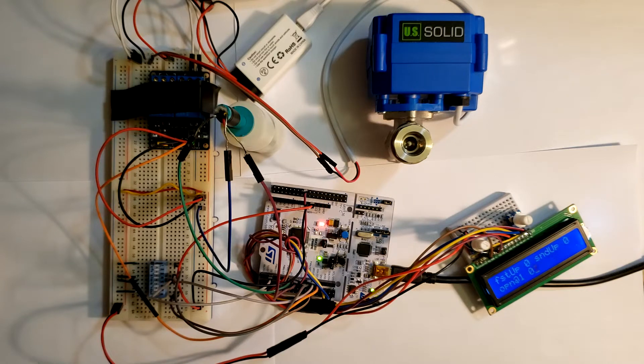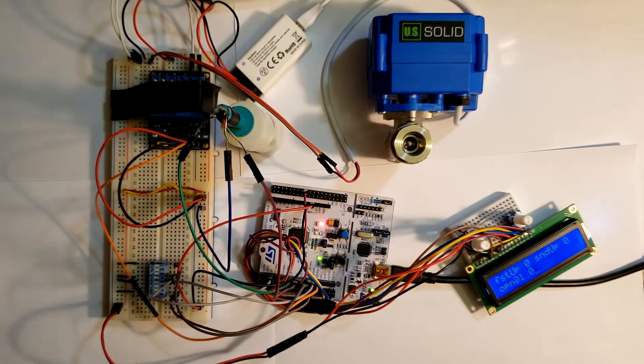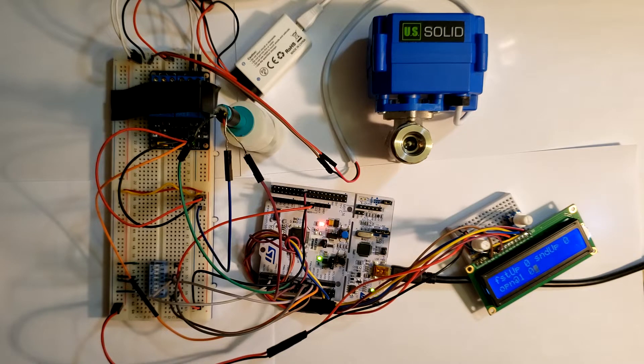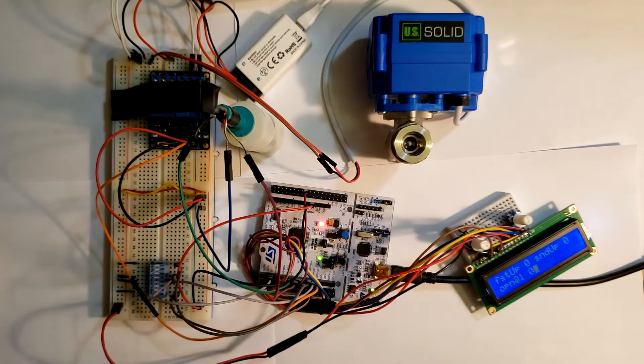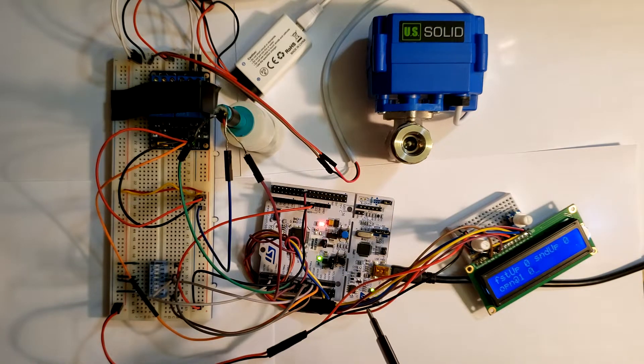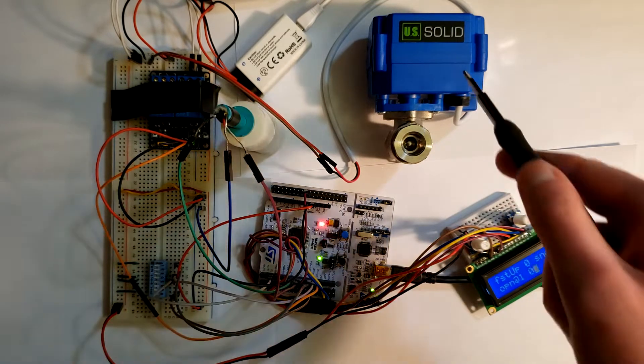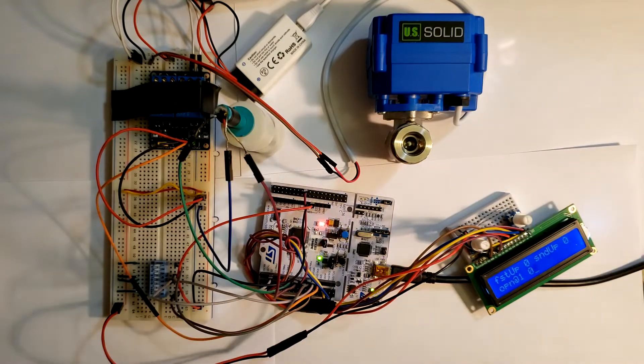Hello everyone. In this video, we're going to take a look at the control system for our senior design project, in which the status of a float switch is sent to a microcontroller which then controls a solenoid valve.